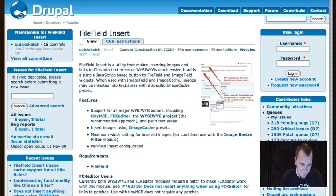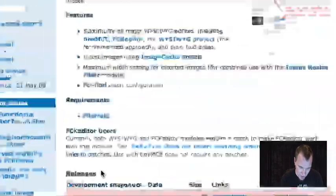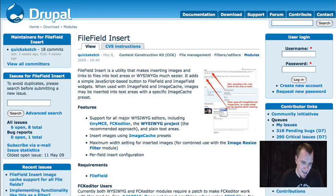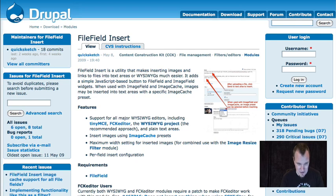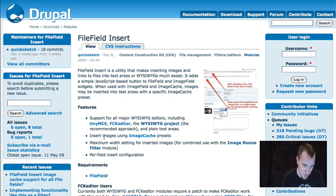The first one is a module called file field insert. This is an awesome module — it's still in development and it does need some work. I found some bugs in it, but it is just a great module. What this allows us to do is take an image uploaded to a CCK image field, which is actually file field, and insert it into the body of any content or any Drupal node. It's a super powerful, very cool way to do inline images that lines up with the future of Drupal.